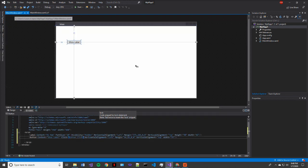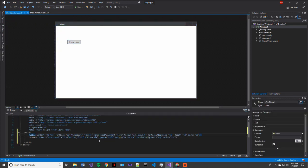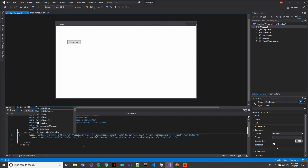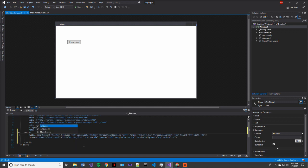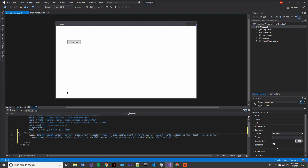One thing that we will have to do, however, is put a name to this label. Right now it's essentially unaccessible by our main window dot CS. So to make a name, just type name. So now we're in the name property and we'll name it label one.